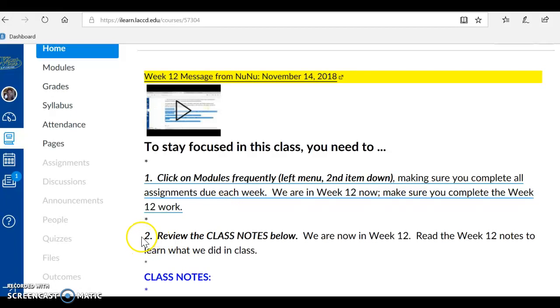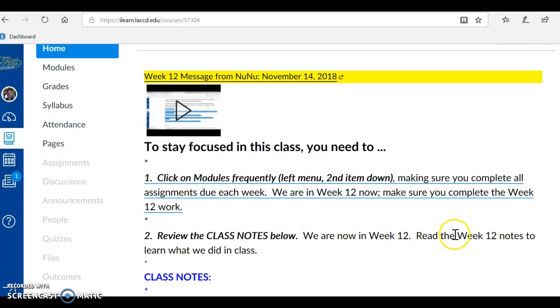To stay focused in the class, you also need to review the class notes below. We are now in week 12, so read the week 12 notes to learn what we did in class.